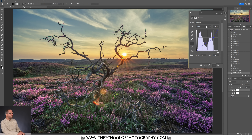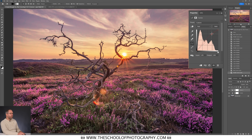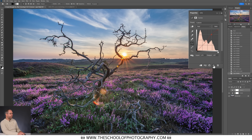I'll click the dropdown and go to the red channel. Since I want reds in the highlights, I push the curve up in the highlight area. There's a bit too much red in the shadows, so I pull that down slightly. Again I'm overdoing it a little for the video, but let's hide that effect and bring it back — you can see how it's warming up the light over the heather.